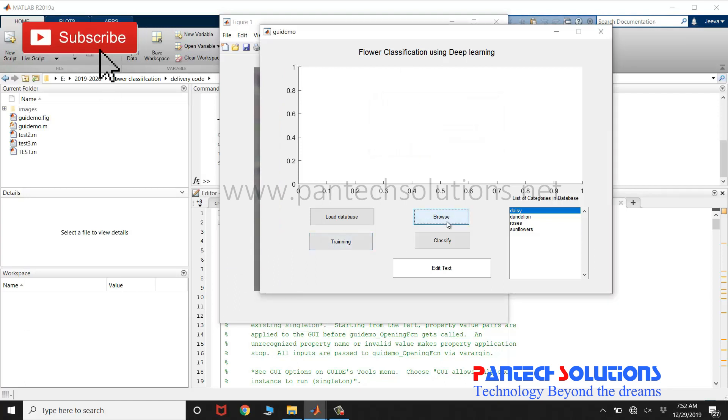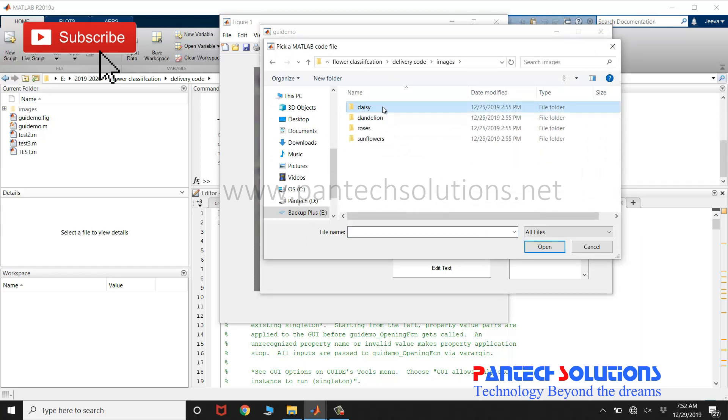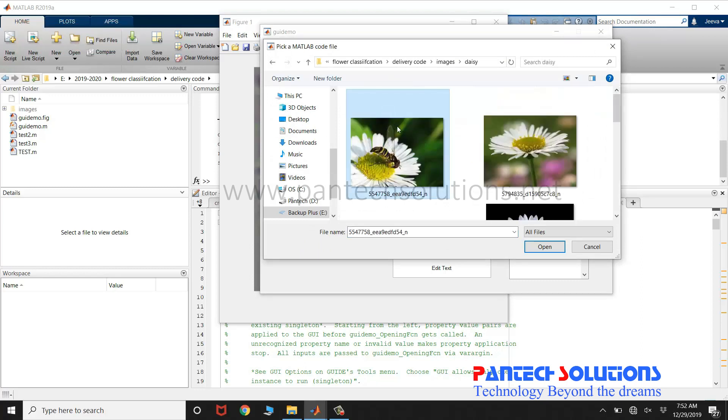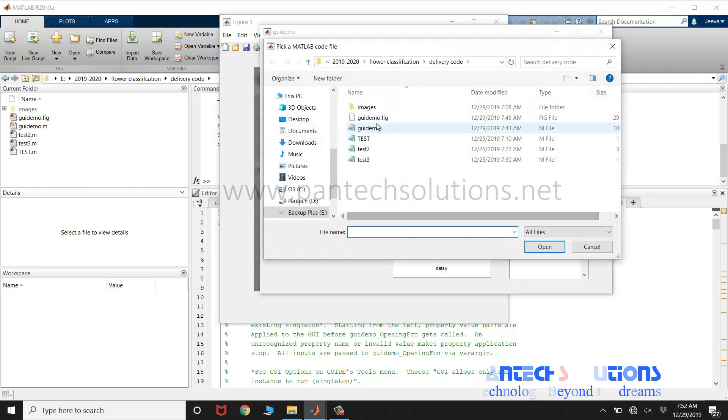Click browse to choose an image. The output will be displayed in the edit text. I am going to choose one more image.